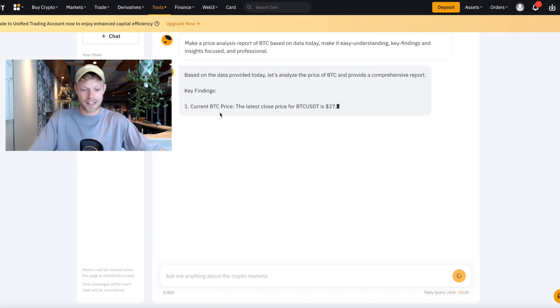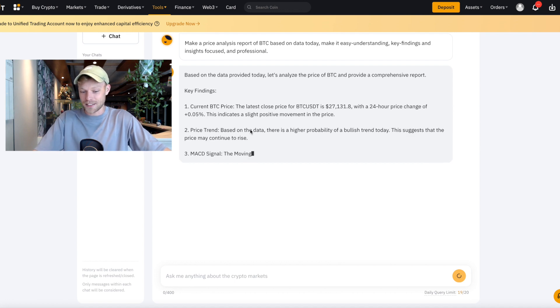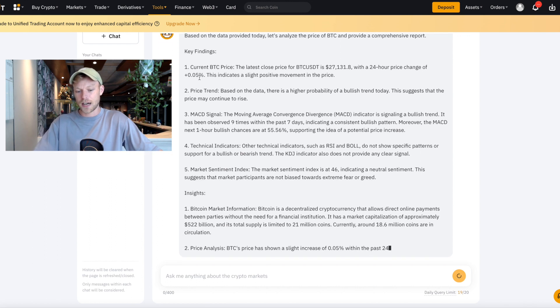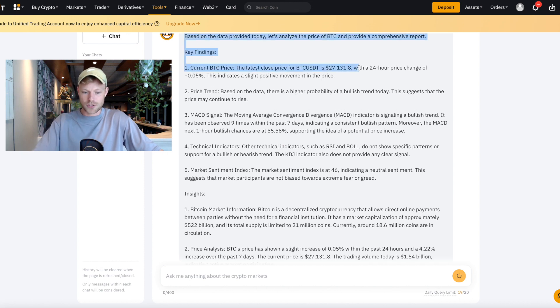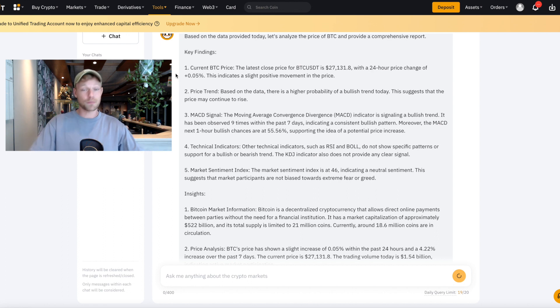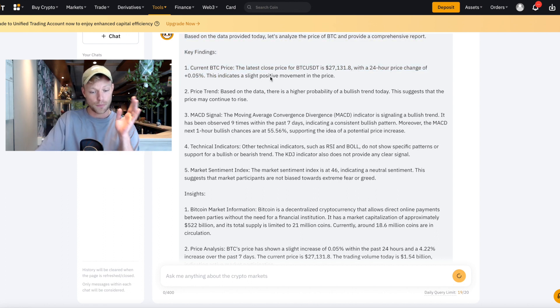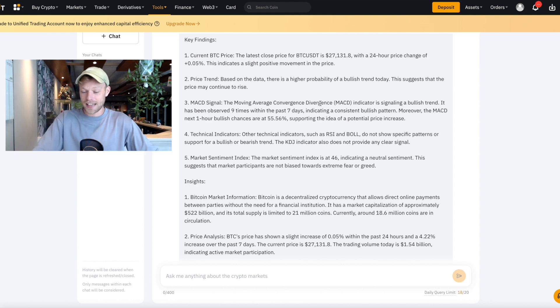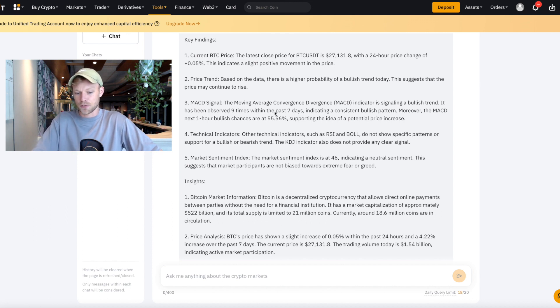Let's look at what Trade GPT is answering. Based on the data provided today: the latest close price for Bitcoin is $27,131 with a 24-hour price change of +0.05%, indicating slight positive momentum. Based on the data, there's a higher probability of a bullish trend today. The MACD signal indicator is signaling a bullish trend, observed nine times within the past seven days, indicating a consistent bullish pattern. The MACD next one-hour bullish chances are at 55.56%.